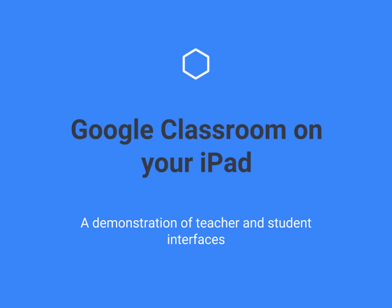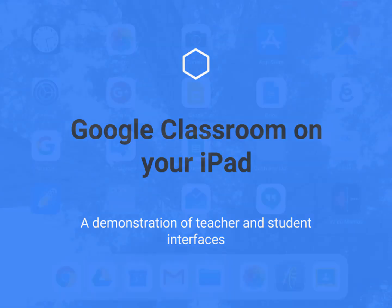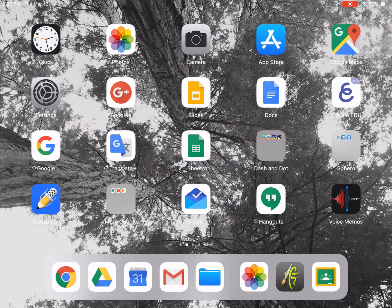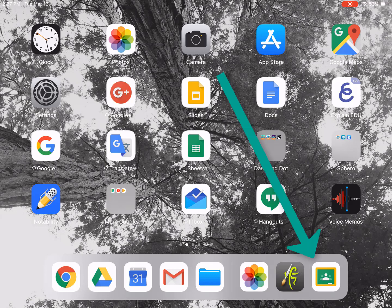Hi, Janet here from the TIPS team. Today we're going to look at Google Classroom from the perspective of using it on an iPad. As you can see, I'm on my iPad right now and I've moved my Google Classroom icon down into my toolbar so I can access it quickly.